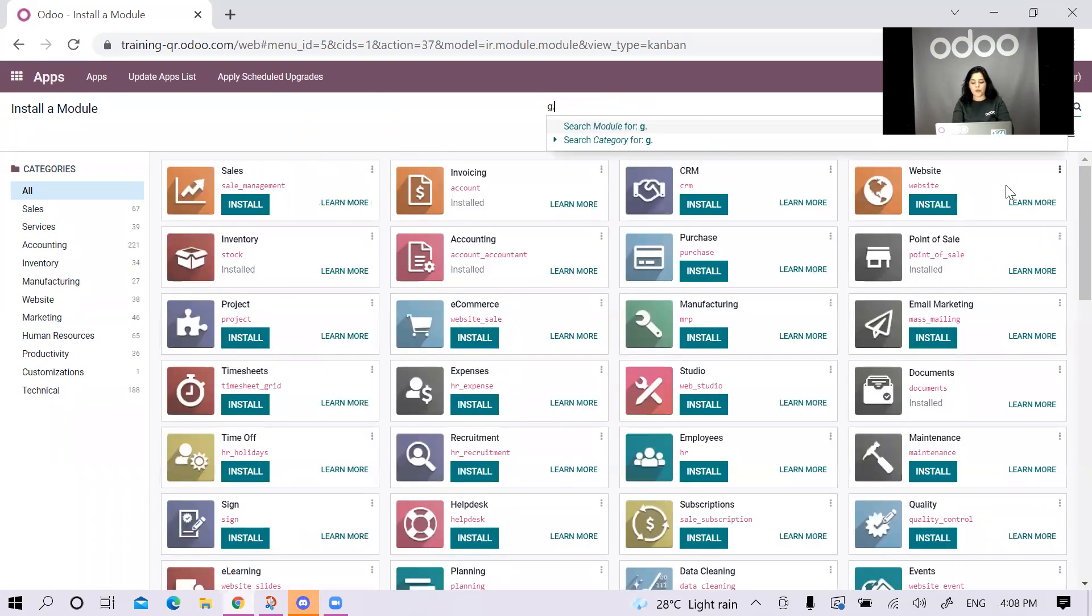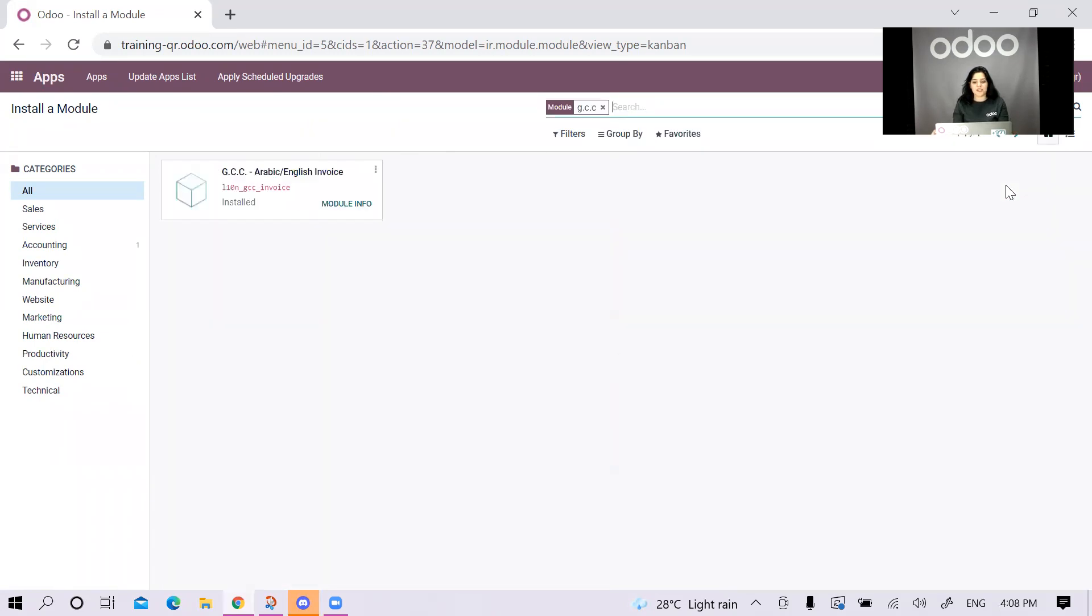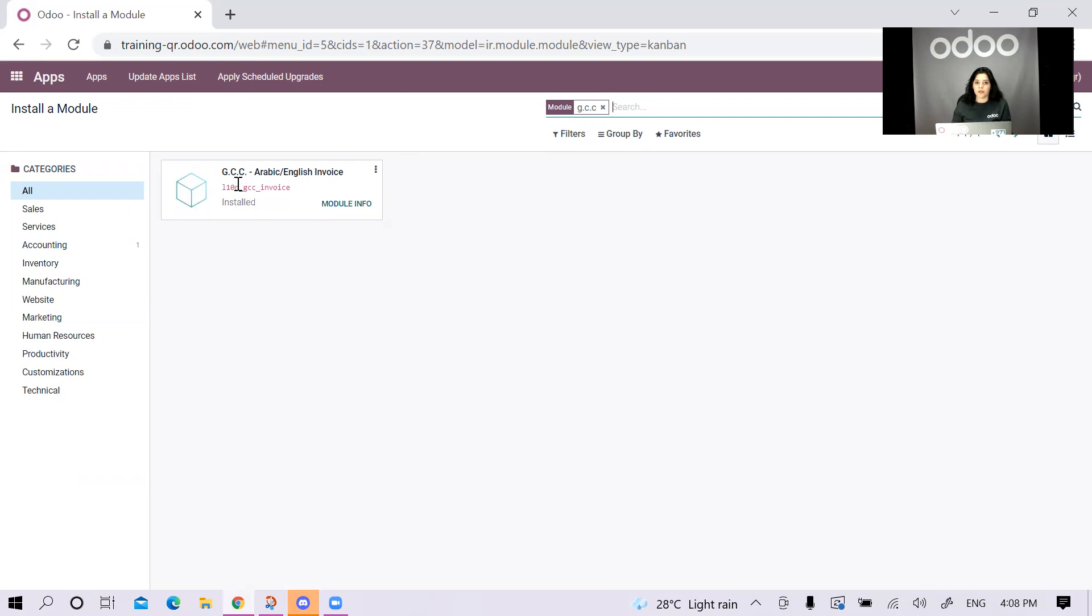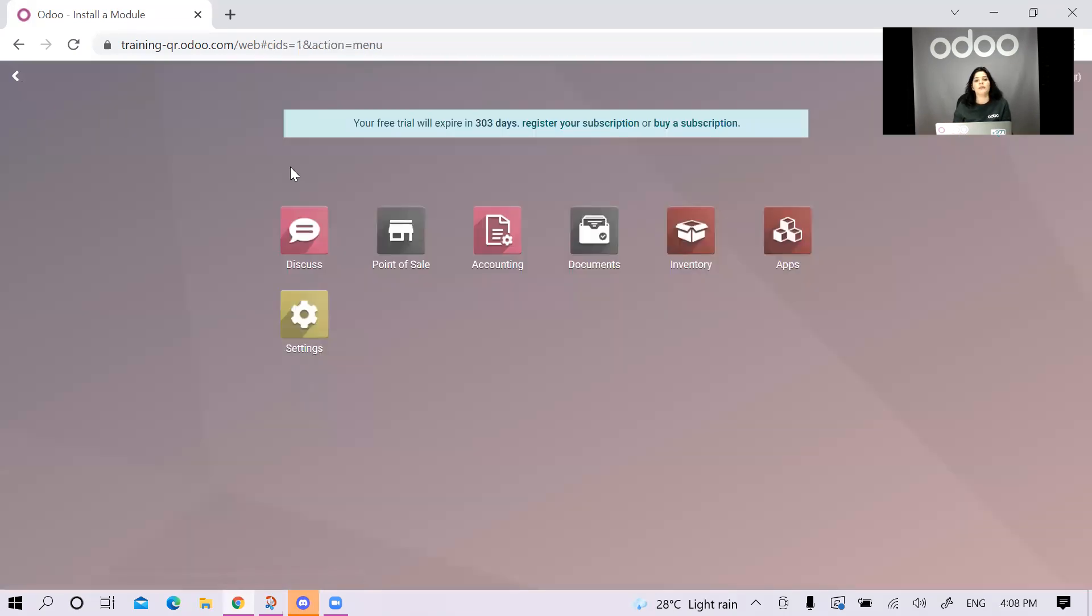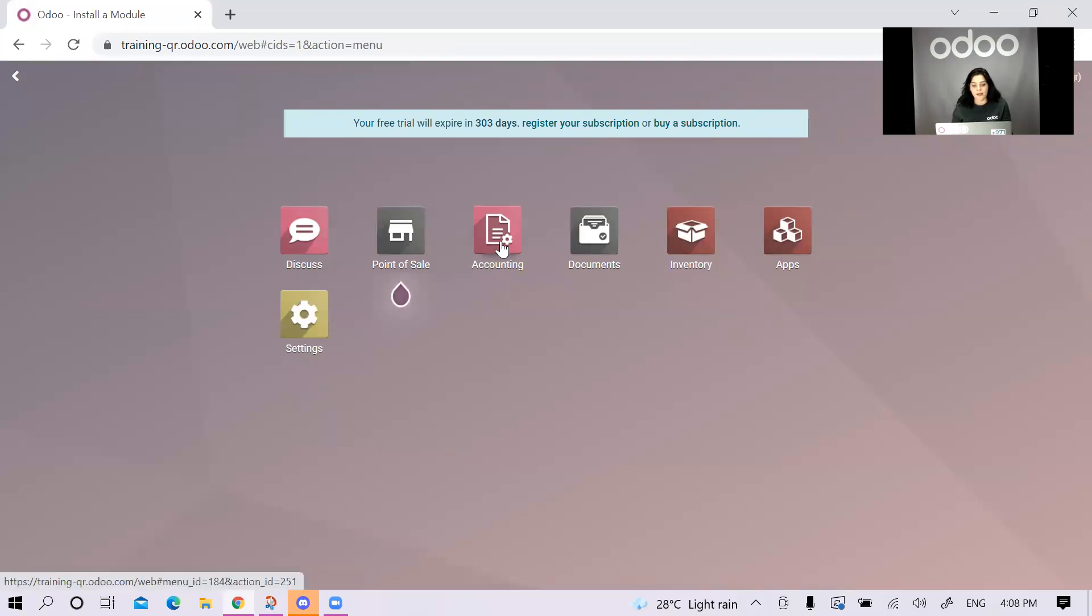We also have the GCC module, which is for Arabic and English invoices. This module is mandatory to install because this will translate my invoices or this will actually add one language to my original invoices. Your invoices will be in both Arabic and English. I think we can start creating invoices.